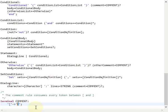So this is the grammar definition file for our dialog scripting language. I hope you enjoyed the screencasts and the article. Thanks, bye.